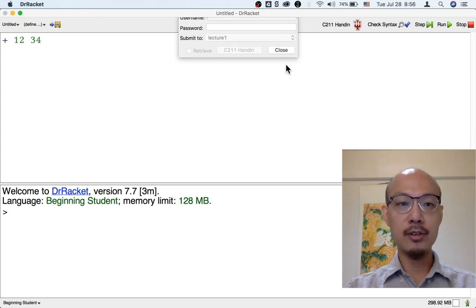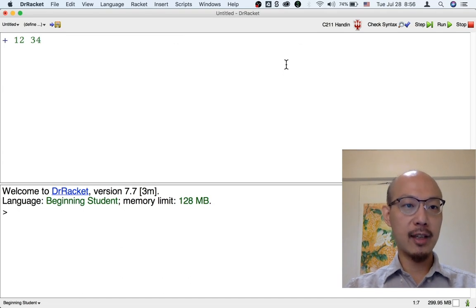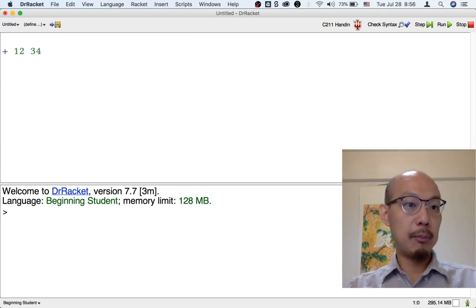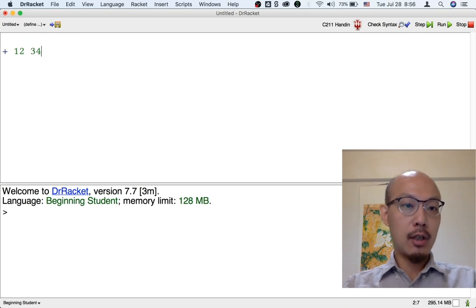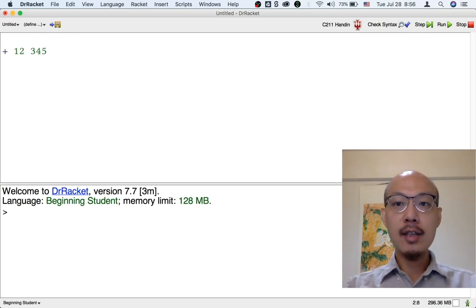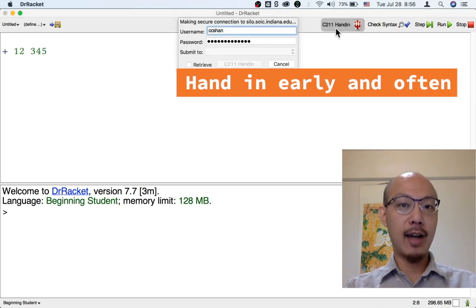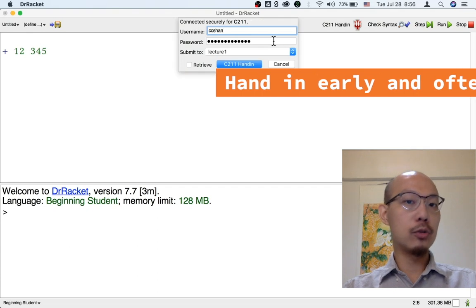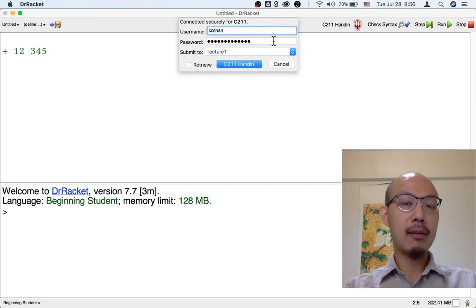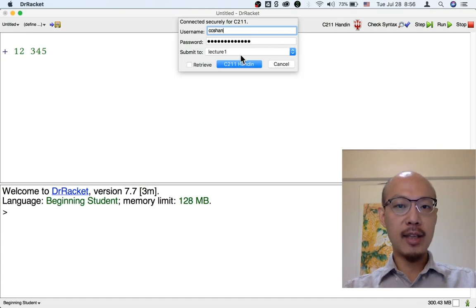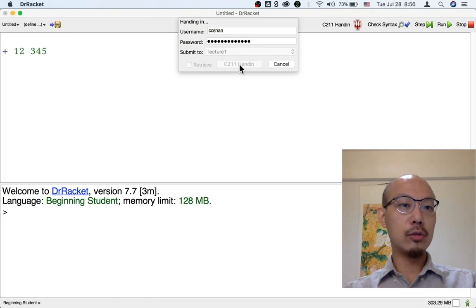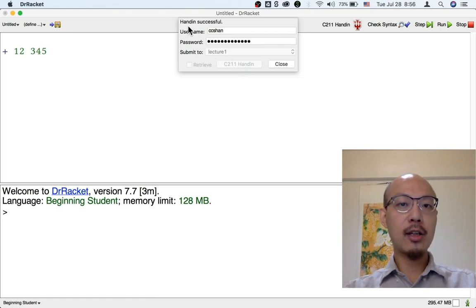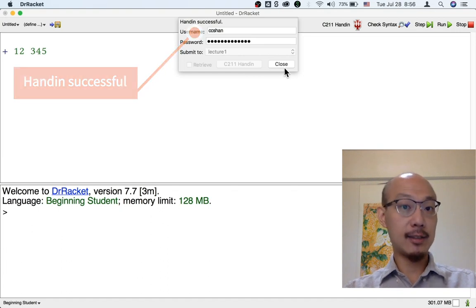So now I'm going to close this dialog box and I could keep working on the lecture. You know, I could add more material. I could change existing material. I could do a lot of different things. And I could hand in again as often as I like until the due date for the assignment. And really we're only going to grade and give you feedback manually on the last submission you make before the due date.